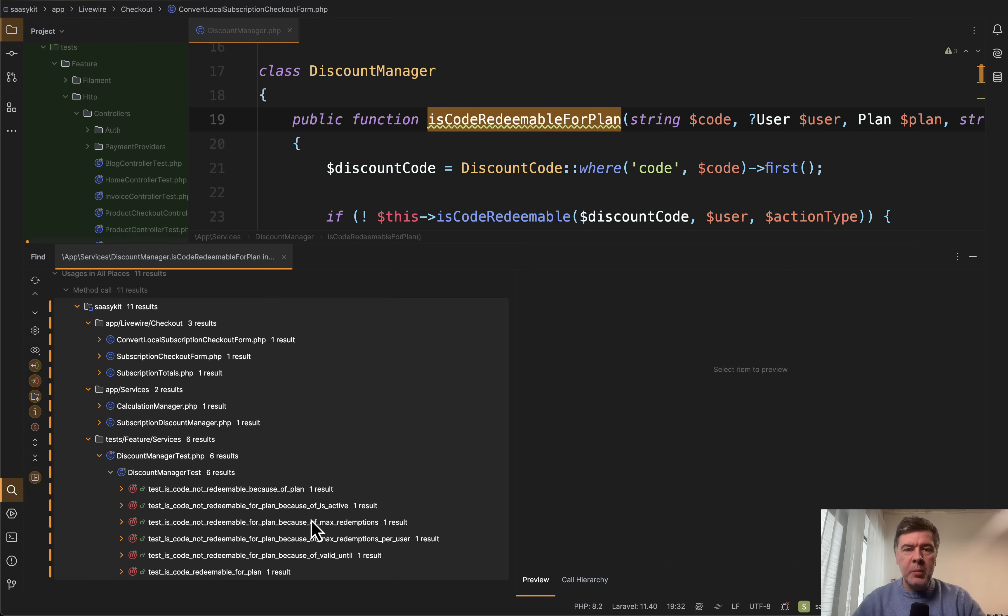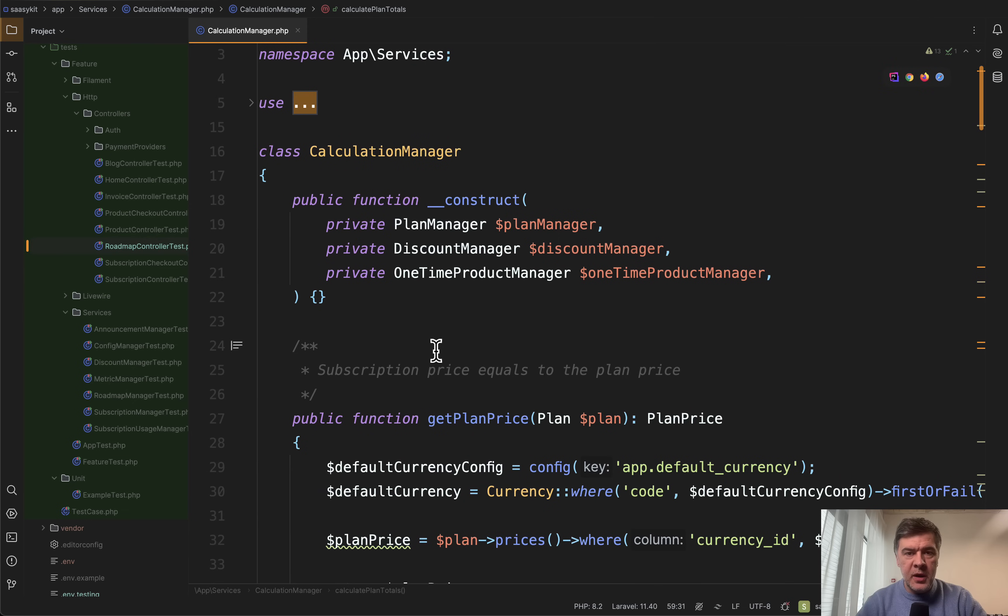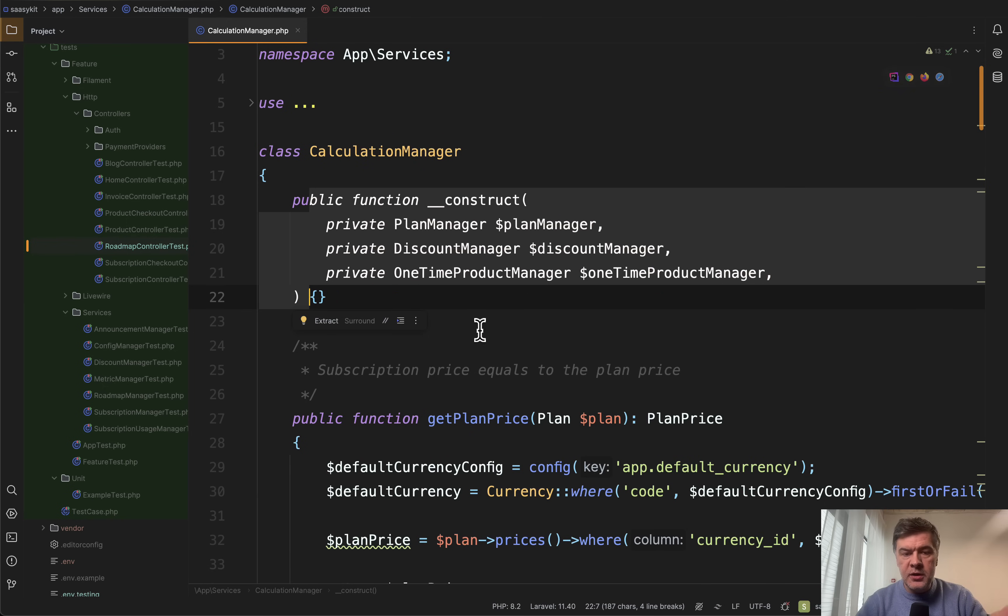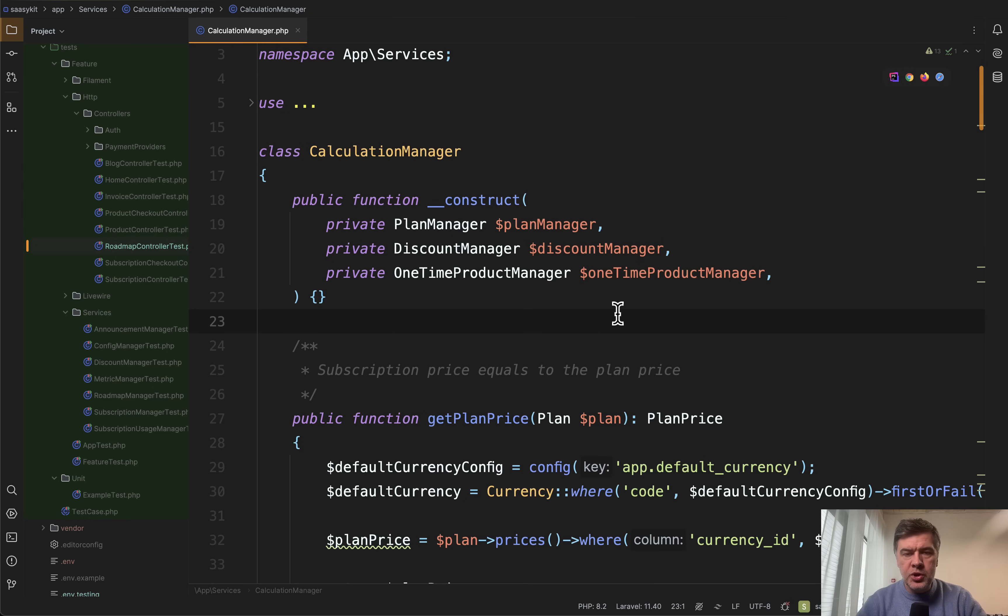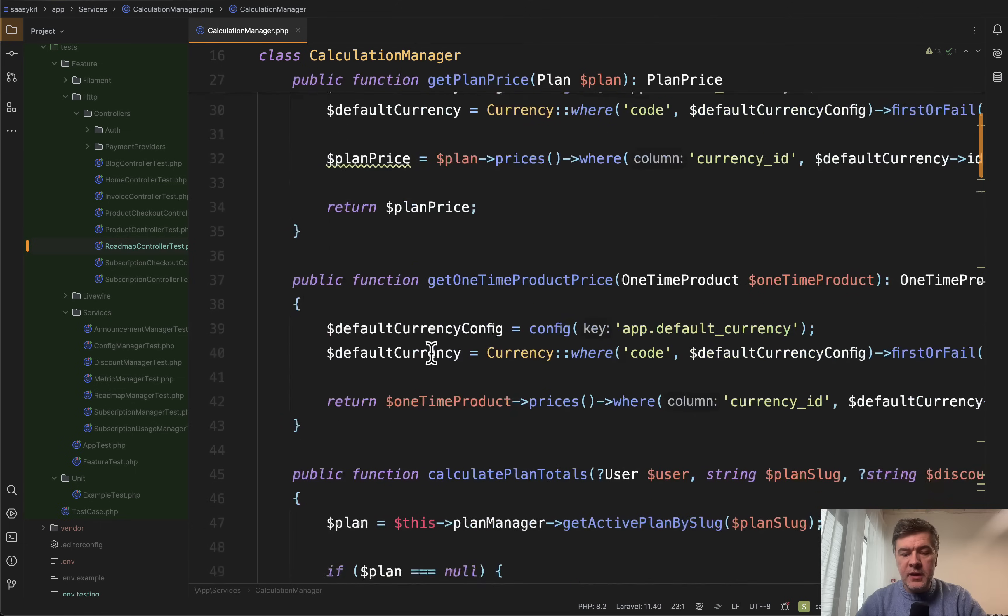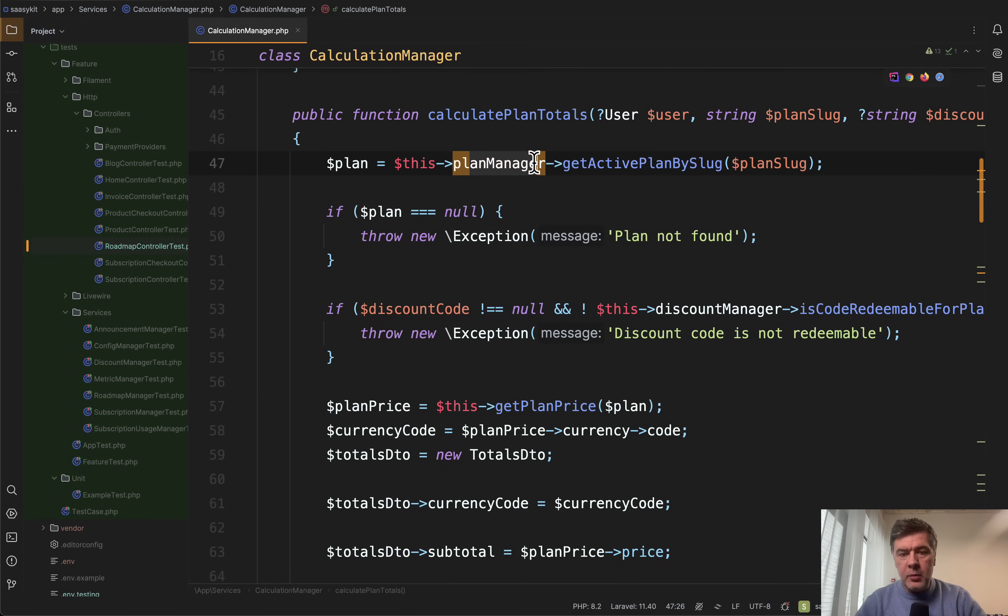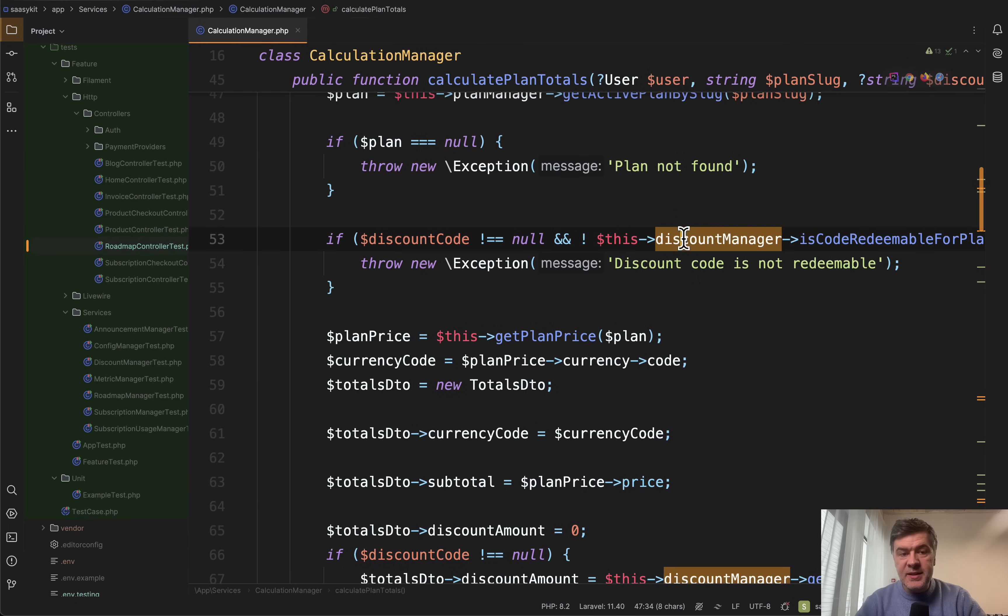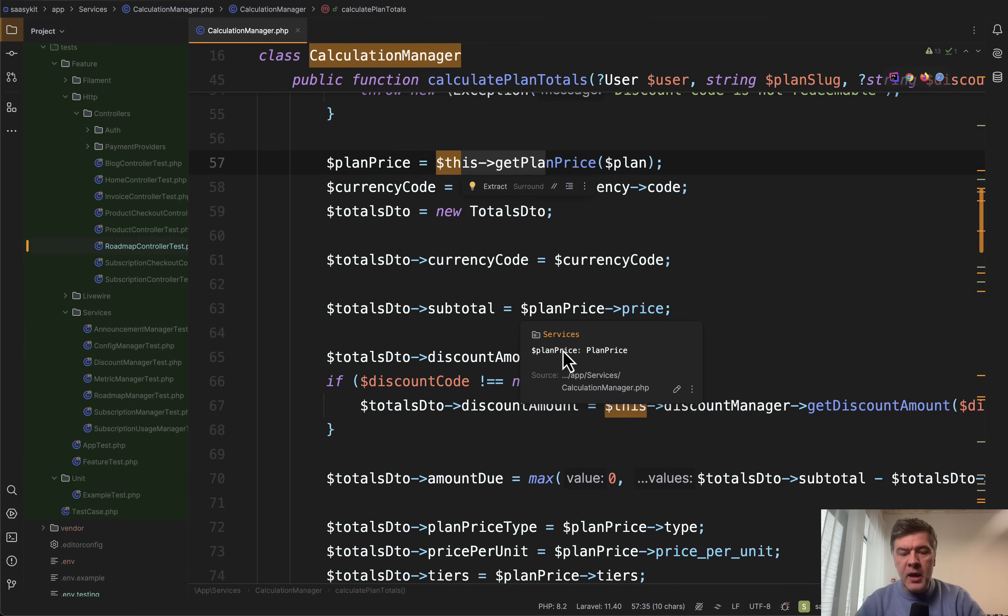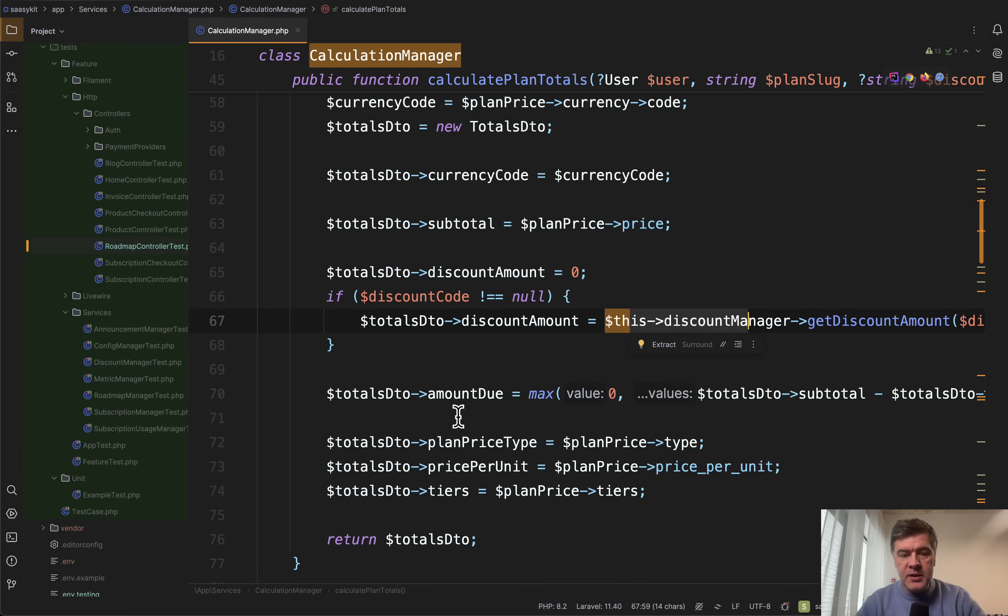And the final even more complex example of a service, calculation manager. I wanted to show you an example of how services use other services. This is the code of the constructor. So whenever that calculation manager is created and called these are constructed automatically by property promotion of PHP 8. And then inside of some methods of that calculation manager we can see for example calculate plan totals. It uses the method from plan manager then some other logic then discount manager then one internal method of the same calculation manager then one more time discount manager and building the DTO for the total amount.